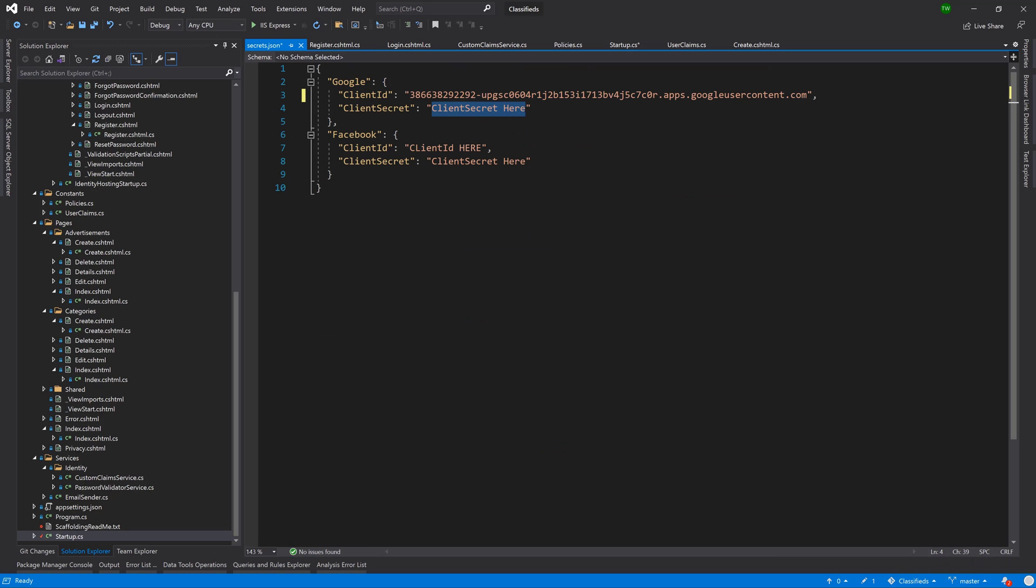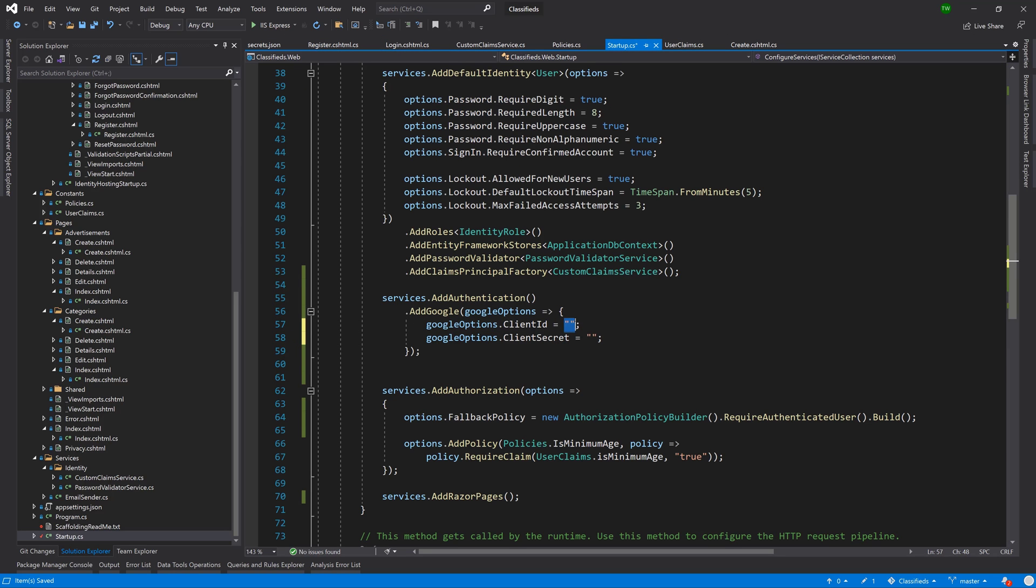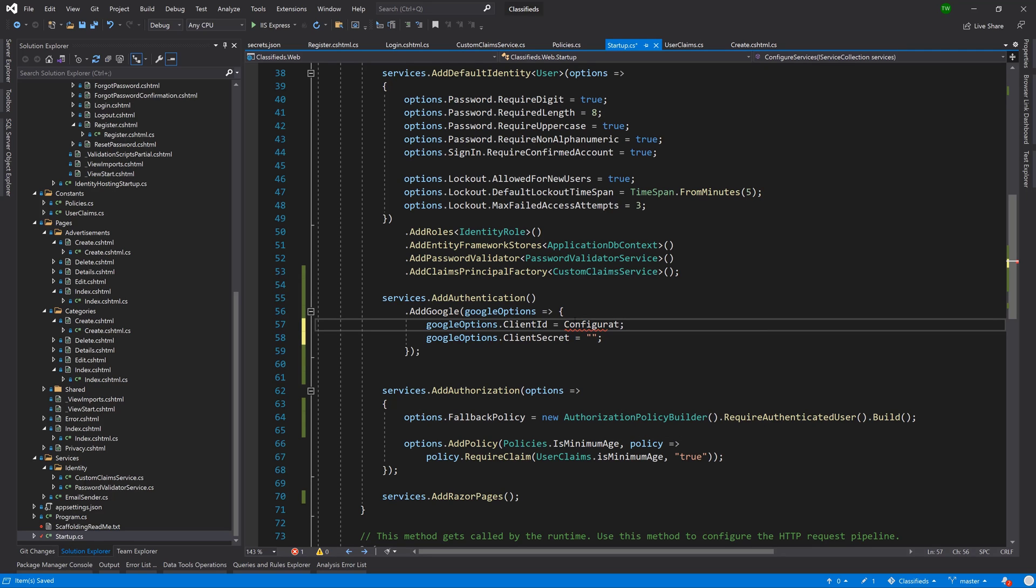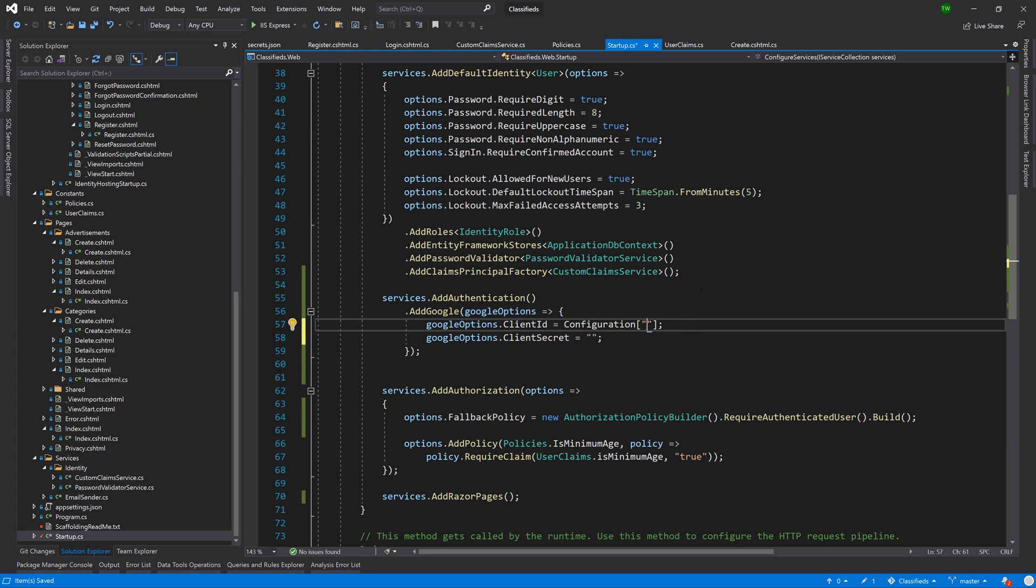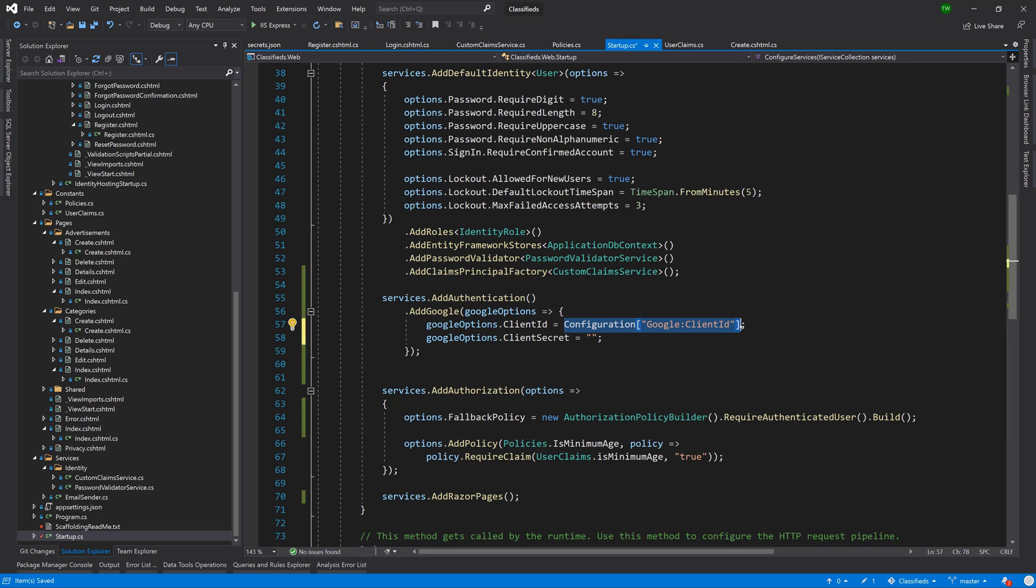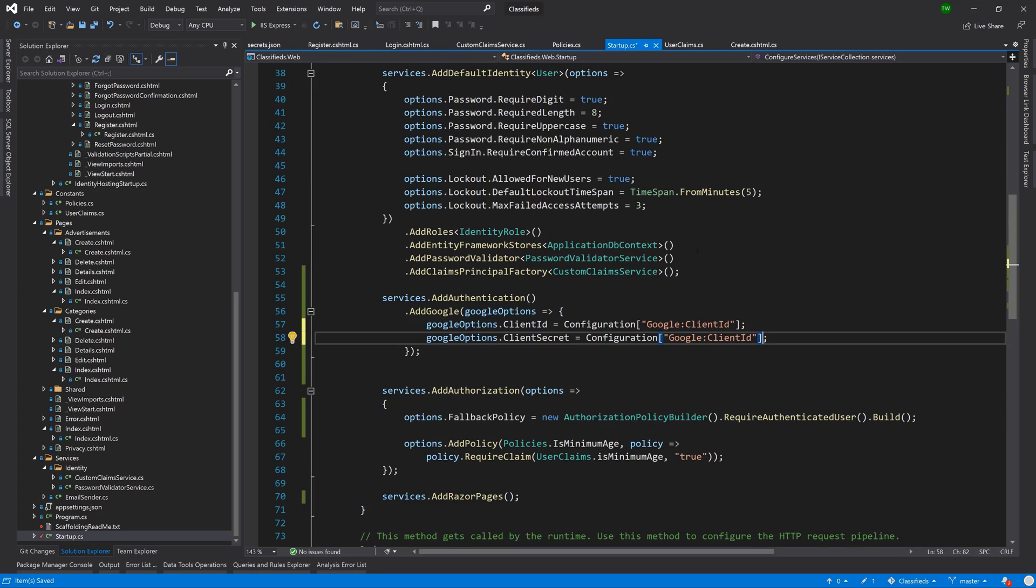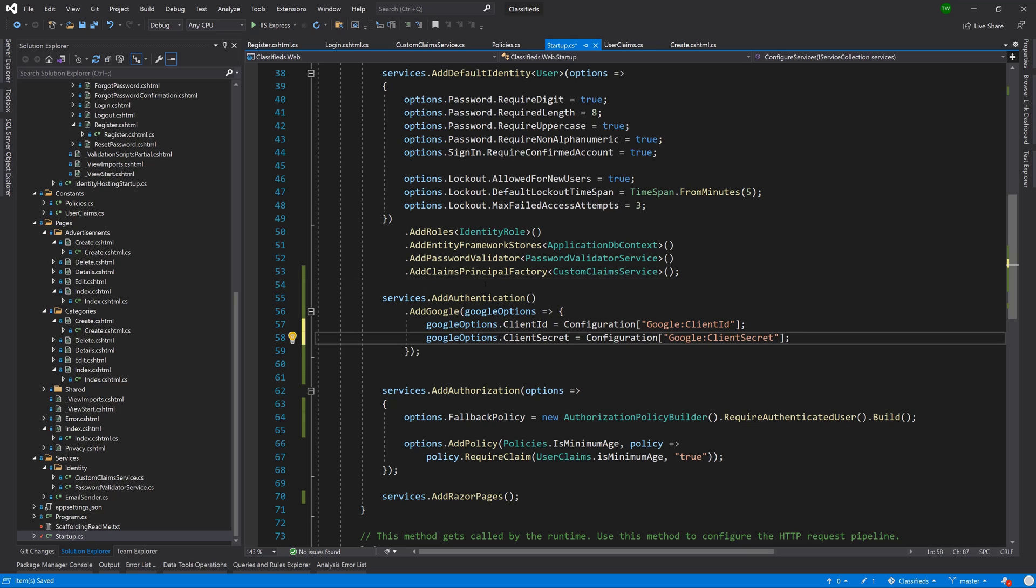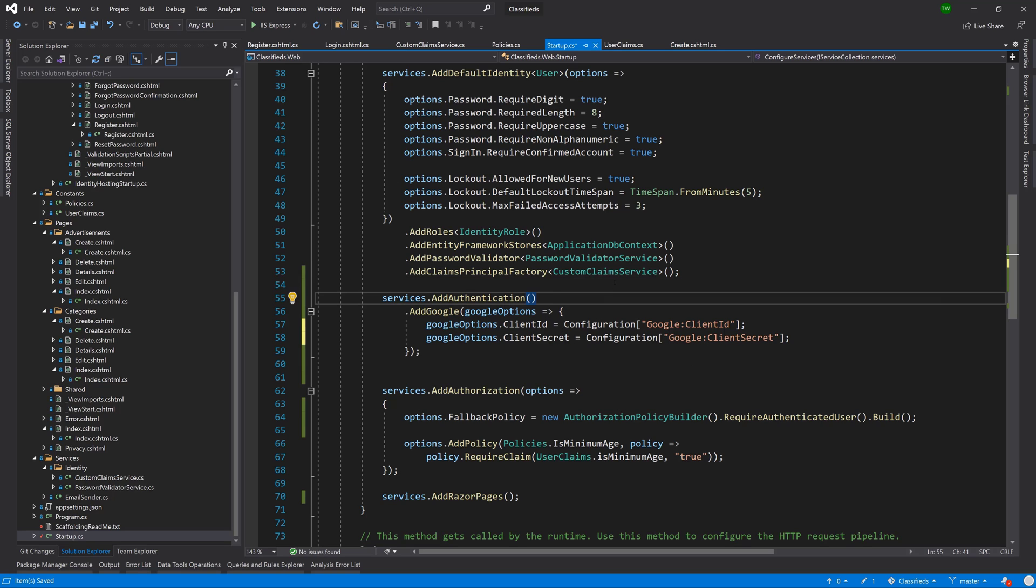Once we do all of that, what we're going to do is say configuration.Configuration and the key that we want would be Google:ClientID. Then we would repeat that for the secret. So it's Google:ClientSecret. Just like that, we have securely added the auth keys and secret to our application.